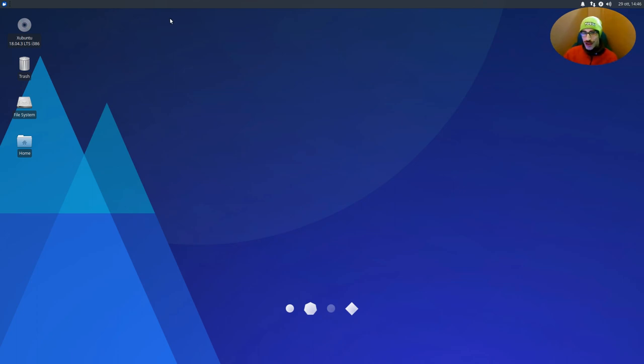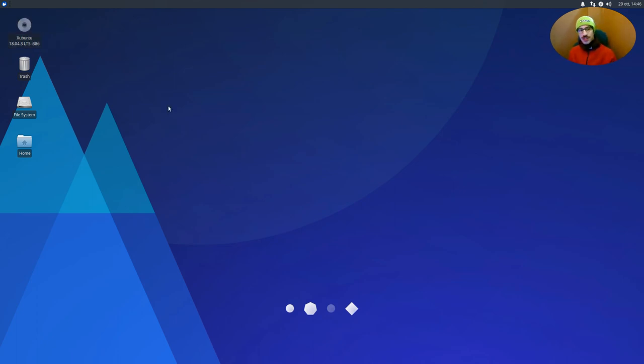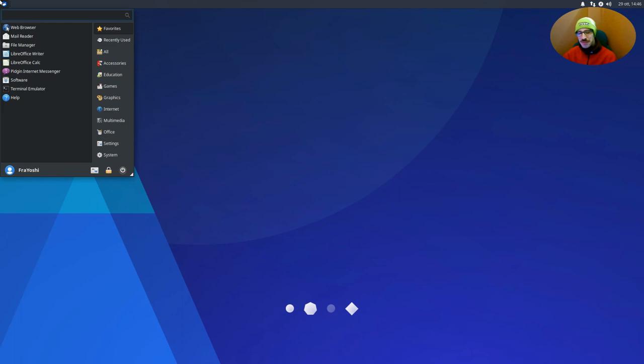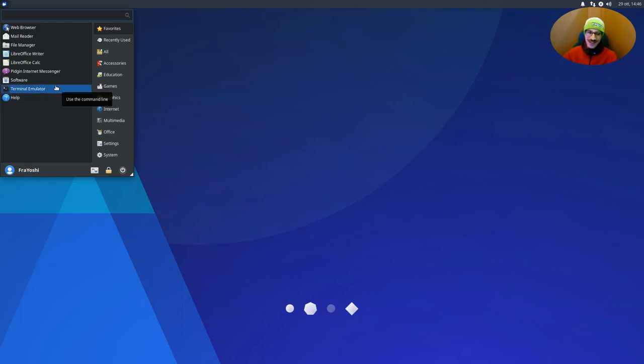For this tutorial, I choose Xubuntu 18.04, but the same procedure is similar for other distributions. Just maybe your package names are different, and the Graphic User Interface procedure is a little bit different, but the concept is the same and the programs are the same.